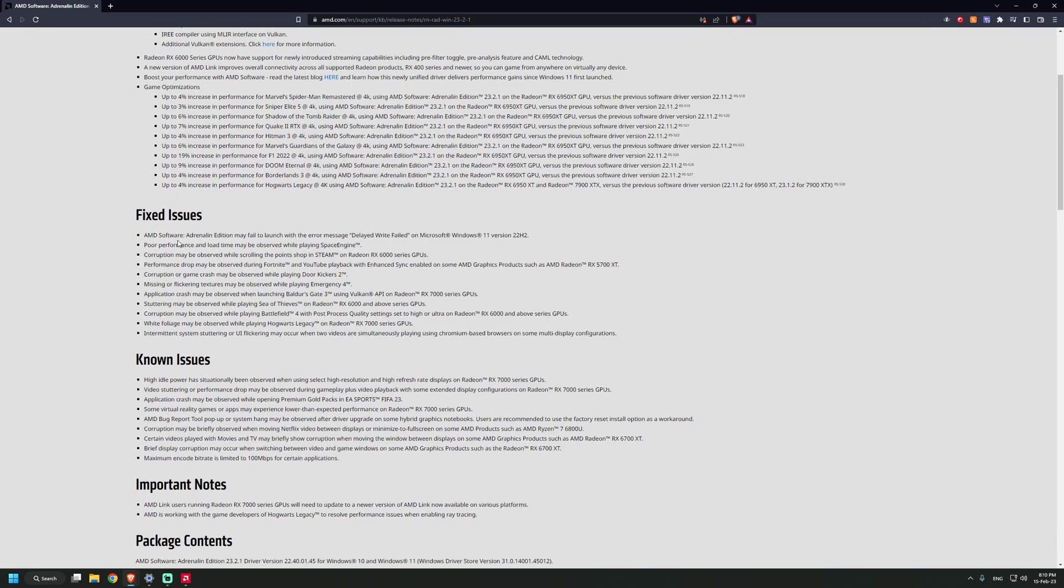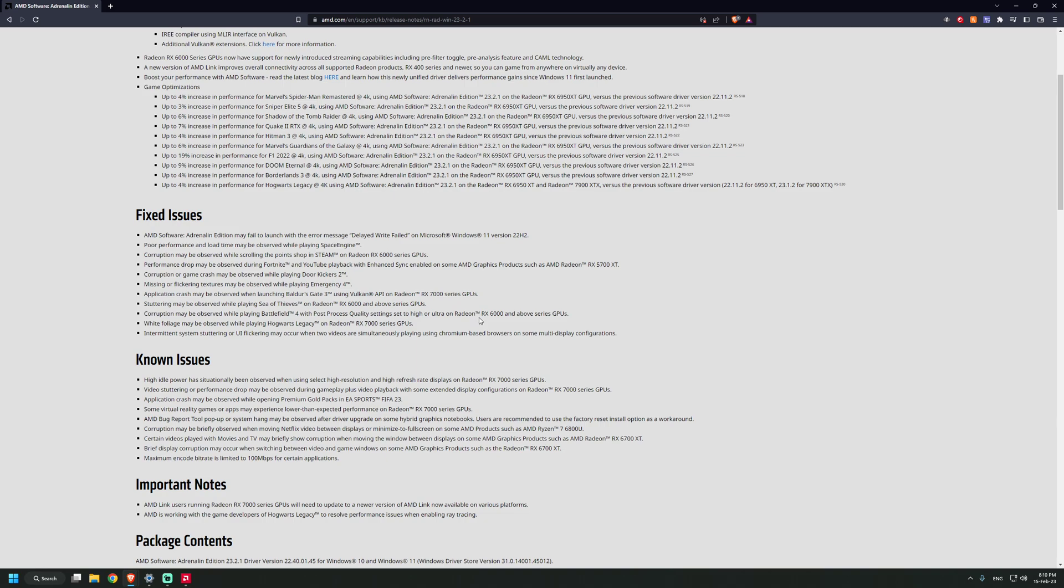Let's see what they fixed. Adrenaline Edition may fail to launch. I think this was quote-unquote fixed with the last version as well, or no, there were some intermediary versions that would not appear when you checked in the Adrenaline software.